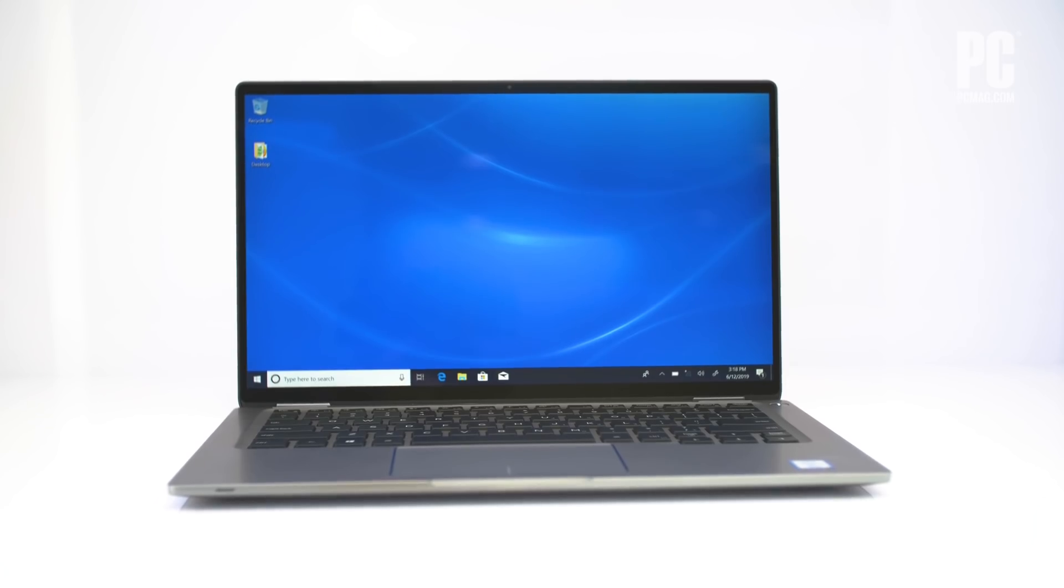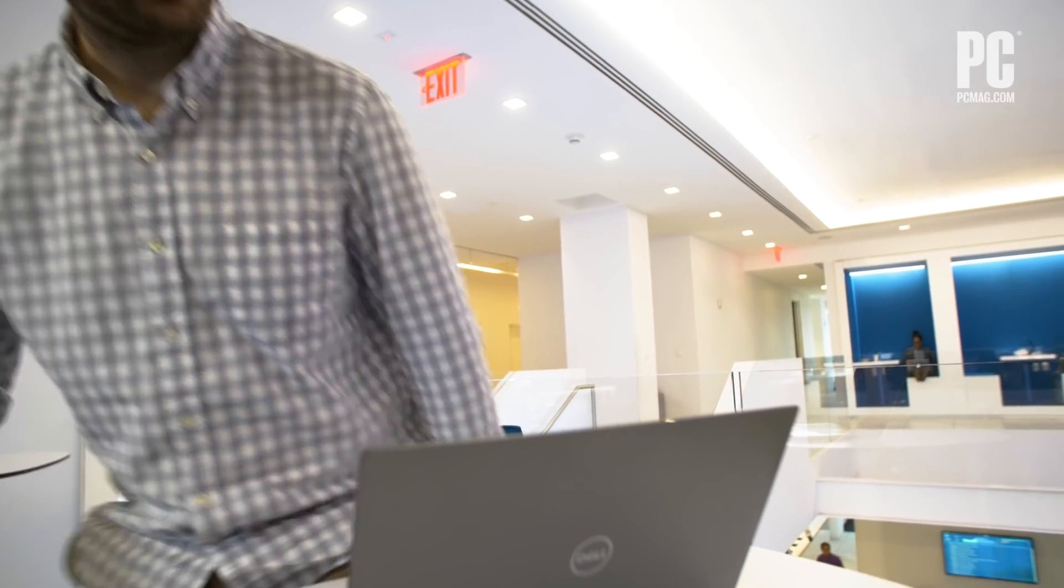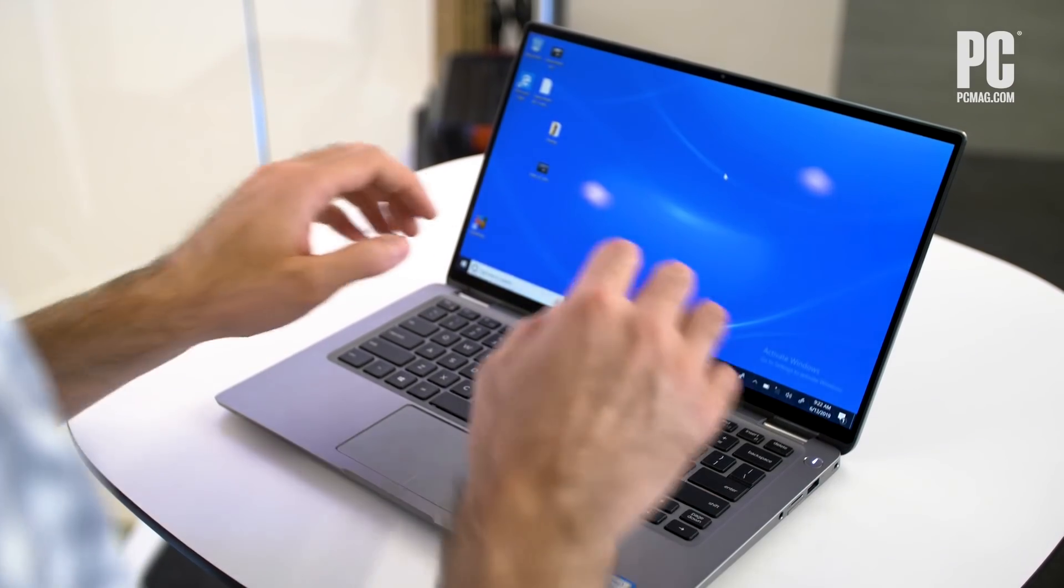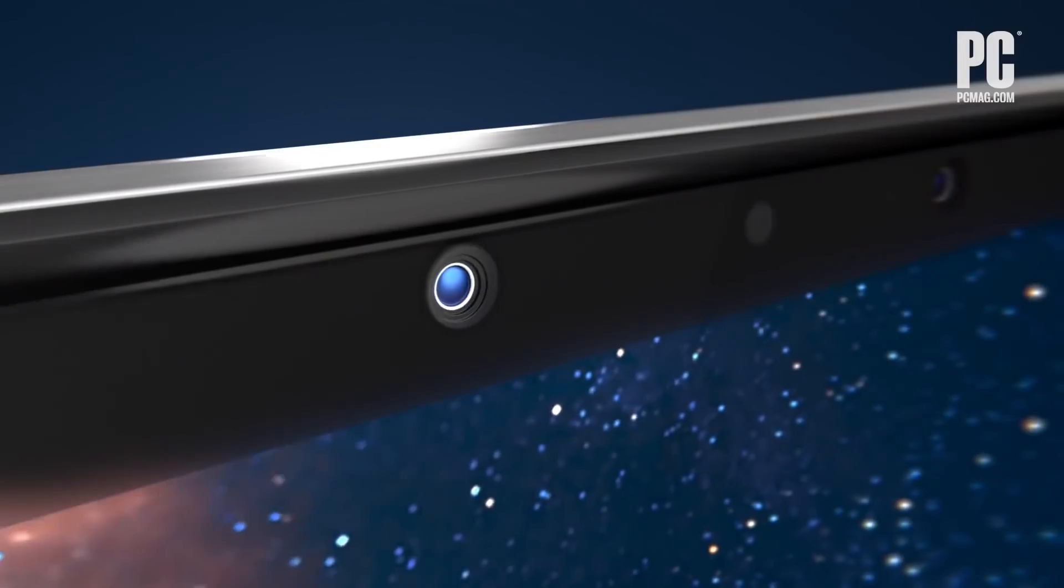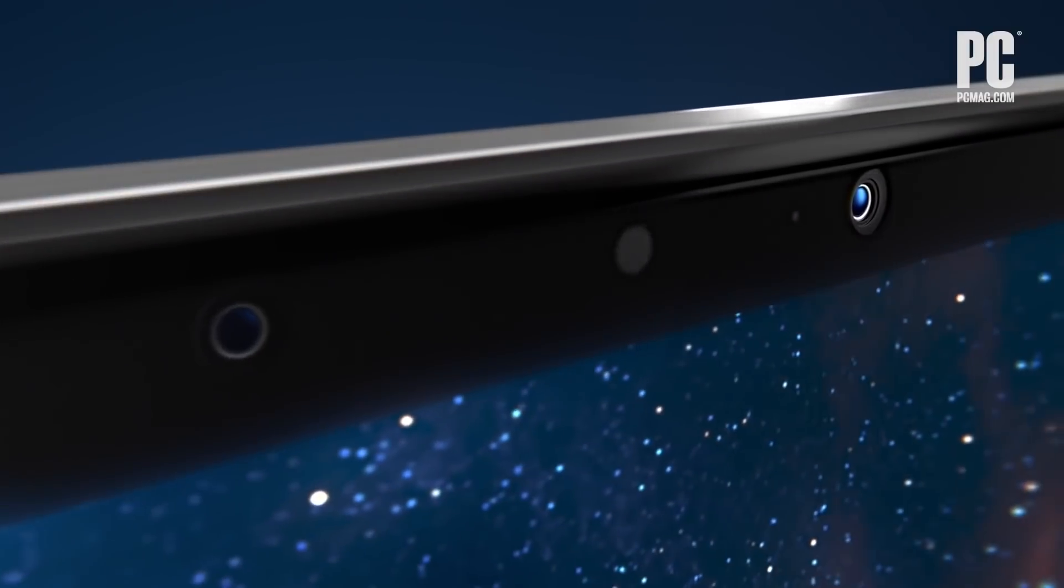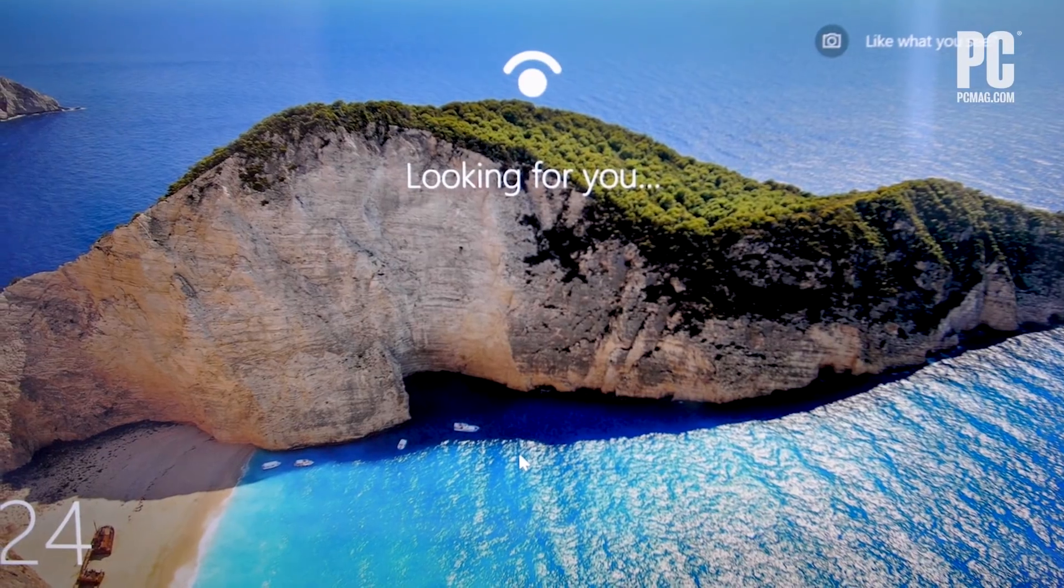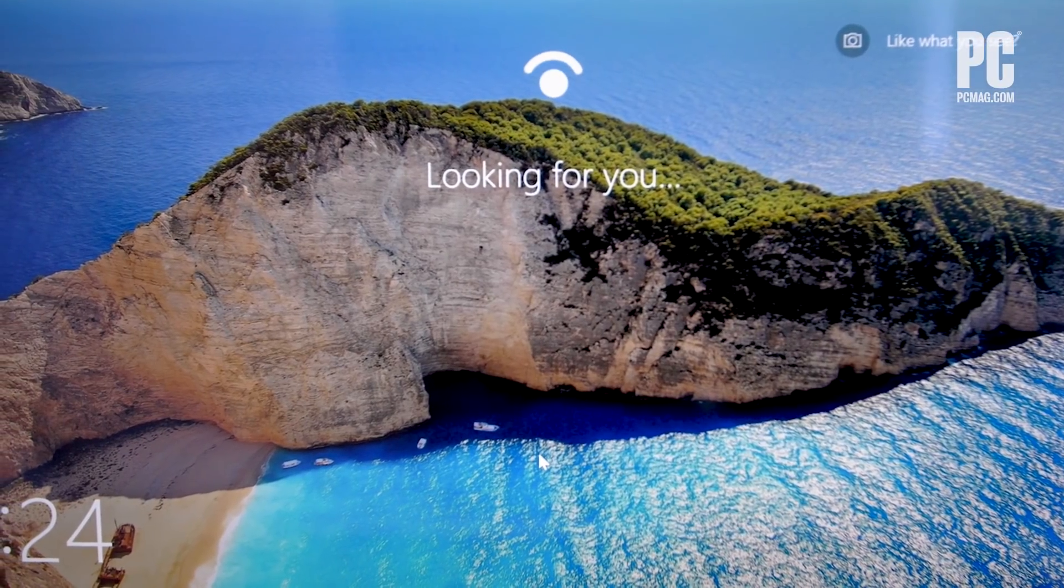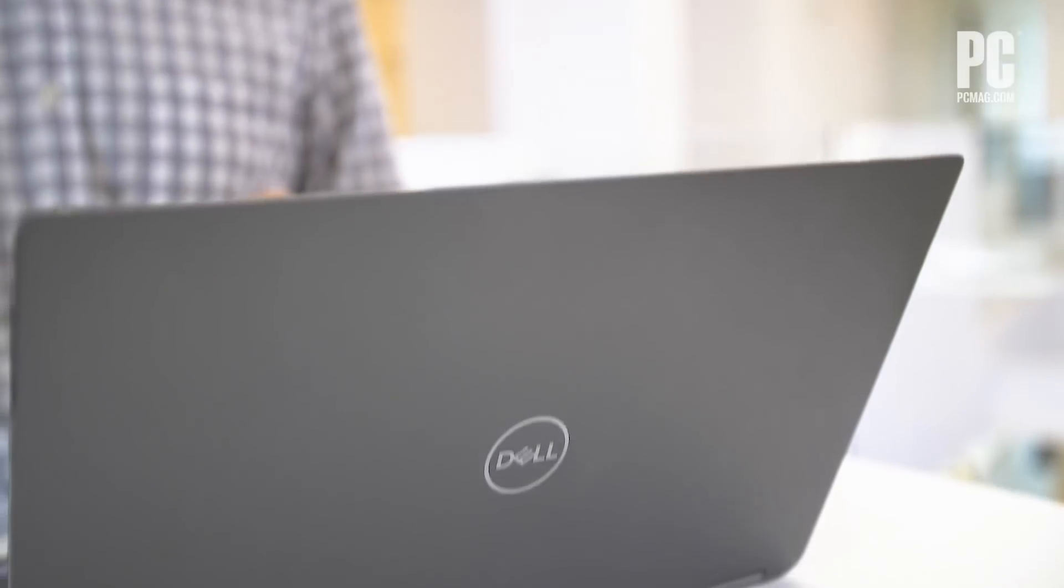The Latitude 7400 2-in-1's proximity sensor is one of the niftiest laptop features we've seen in quite a while. It can bring you from sleep mode to the desktop without touching anything on the laptop. It simply sees your face and logs you in.